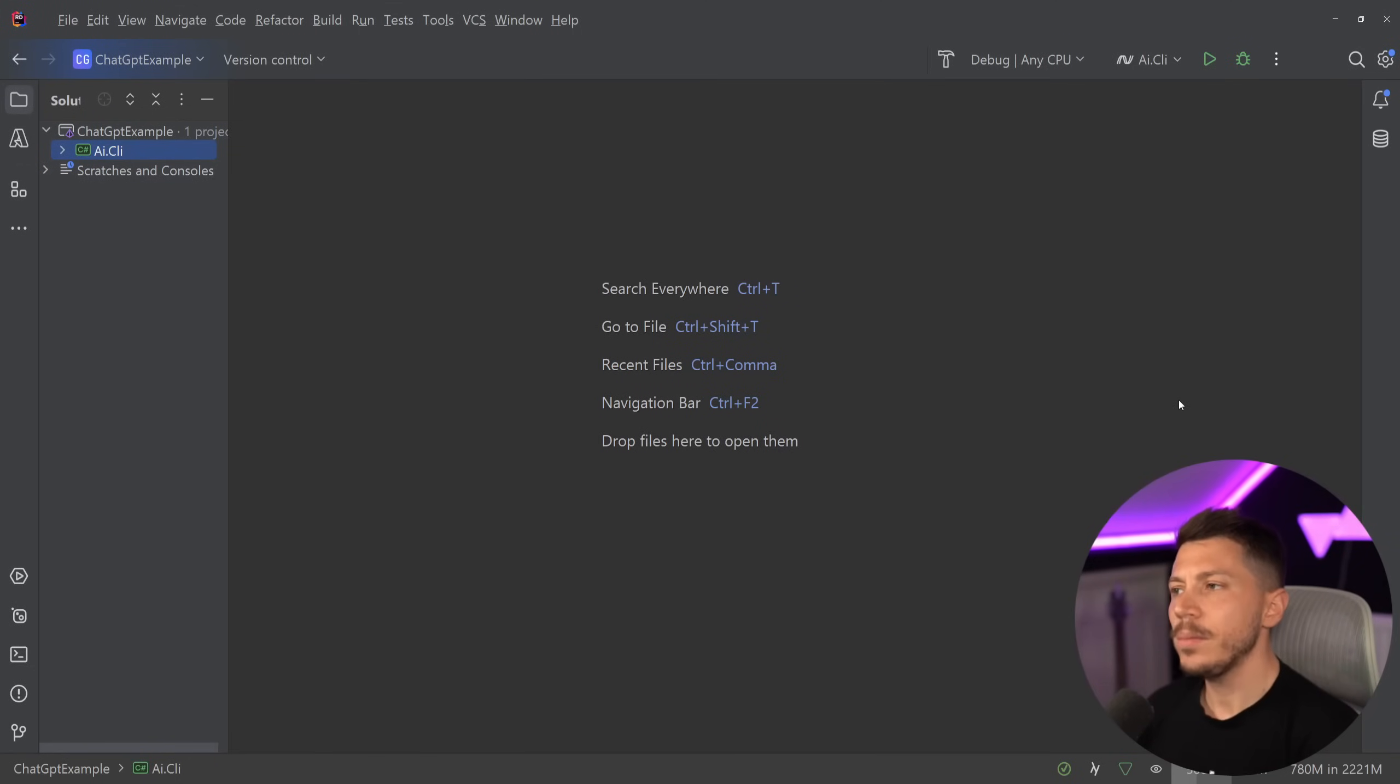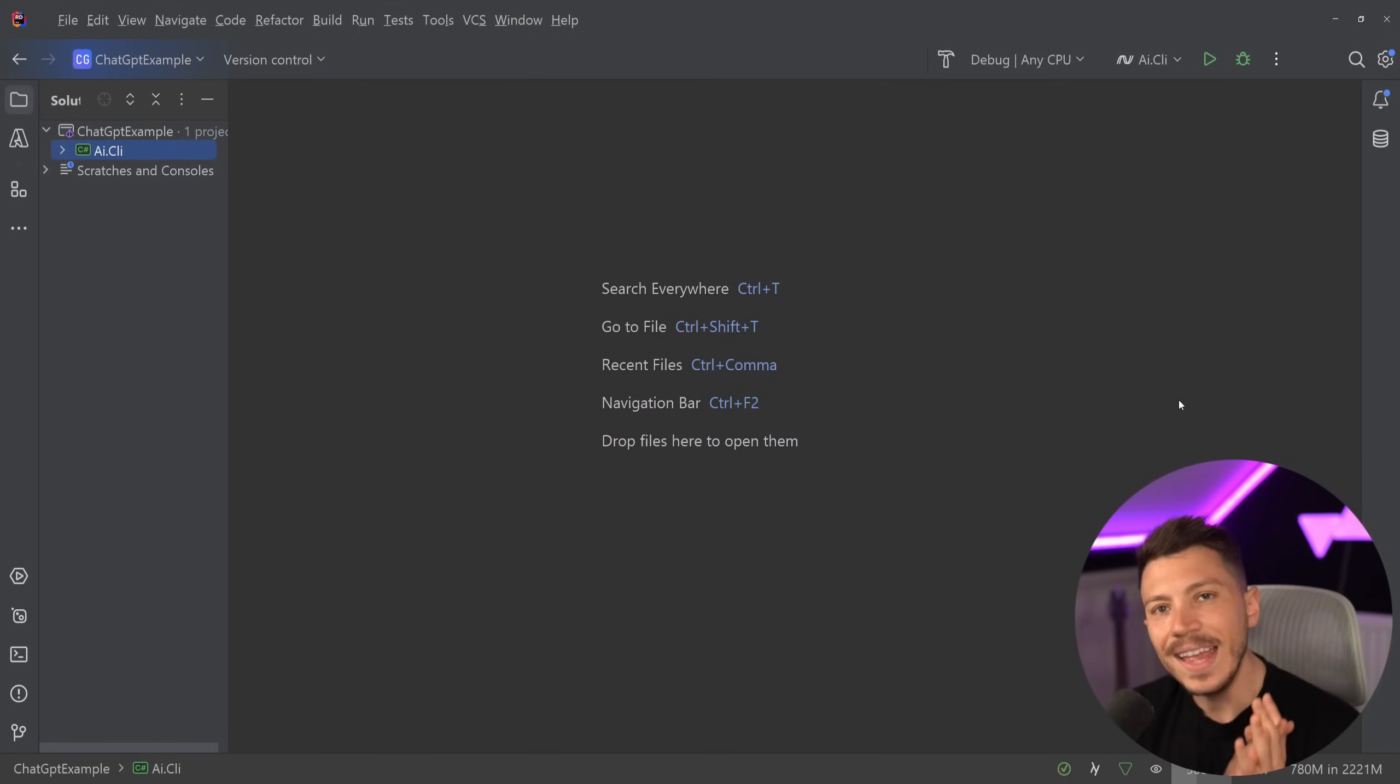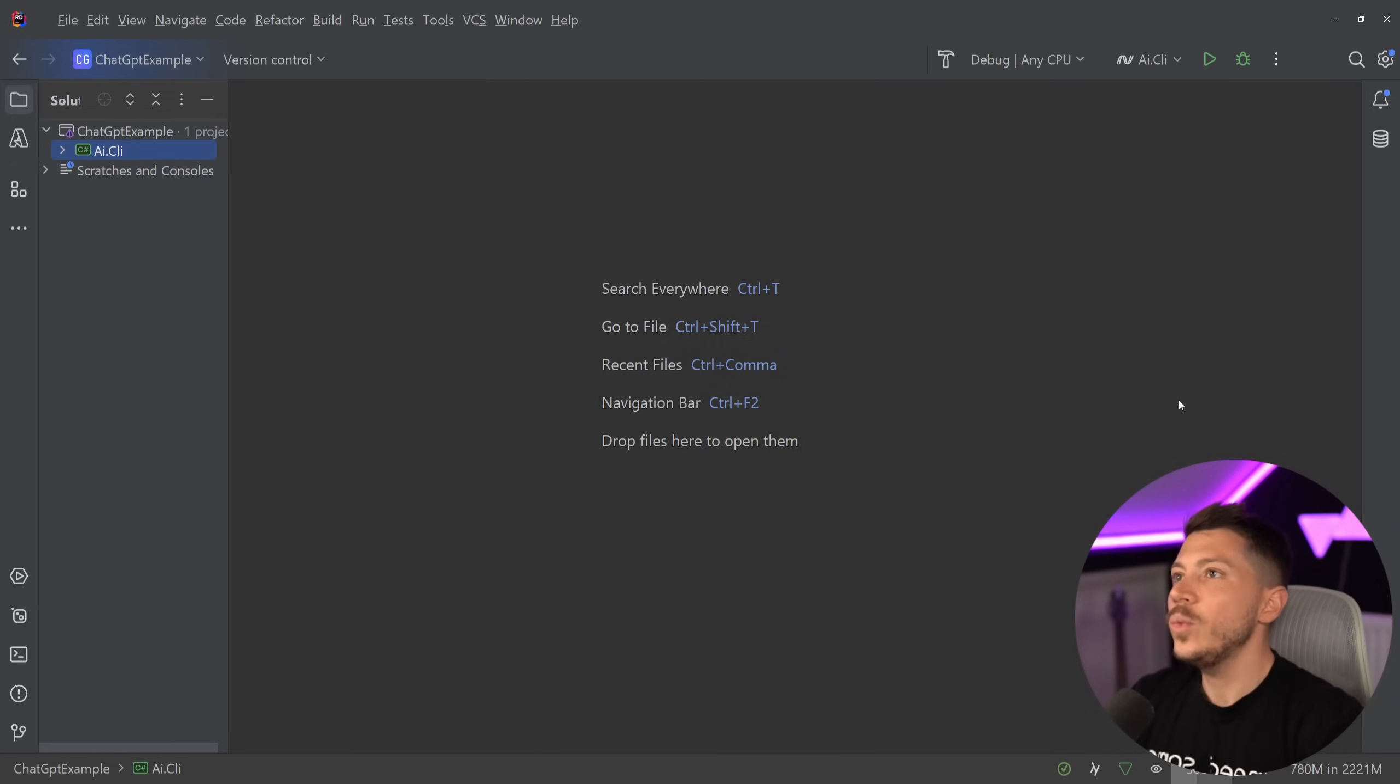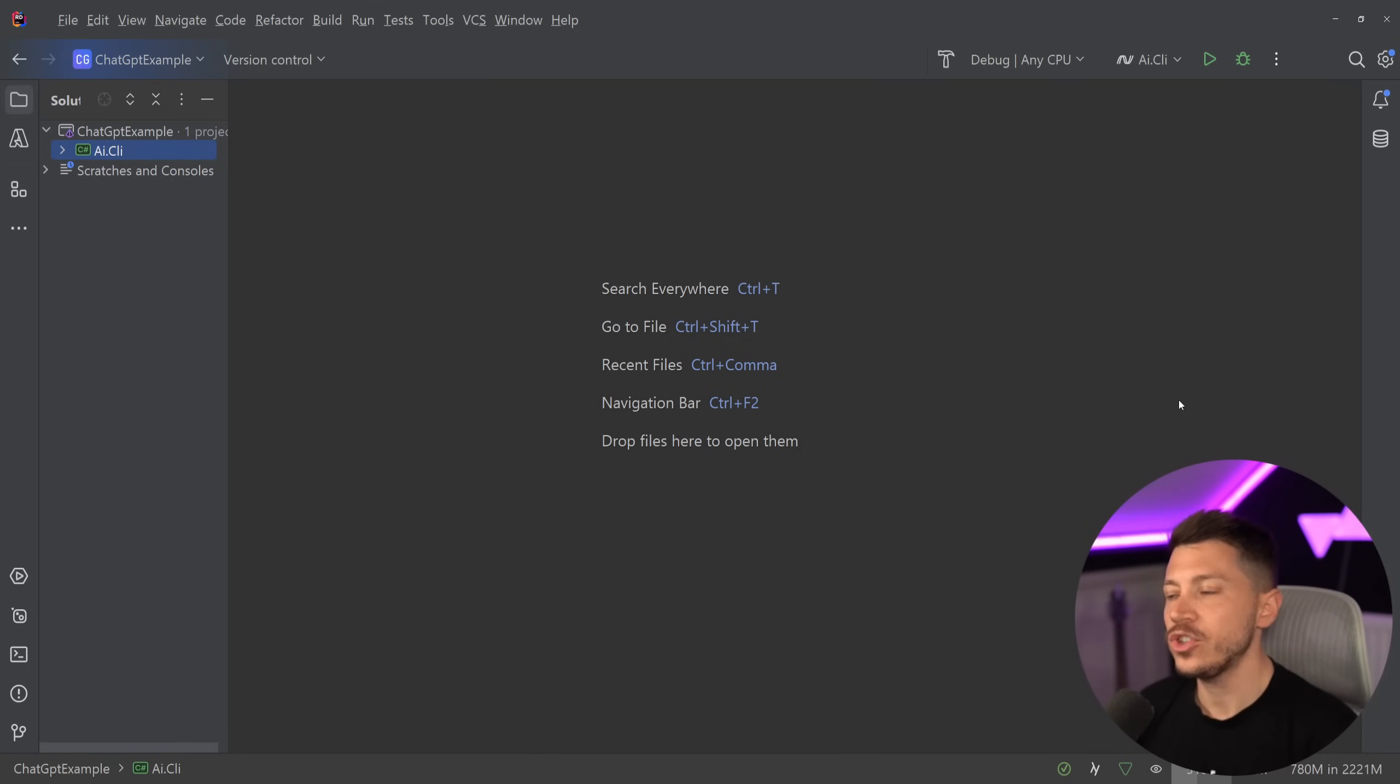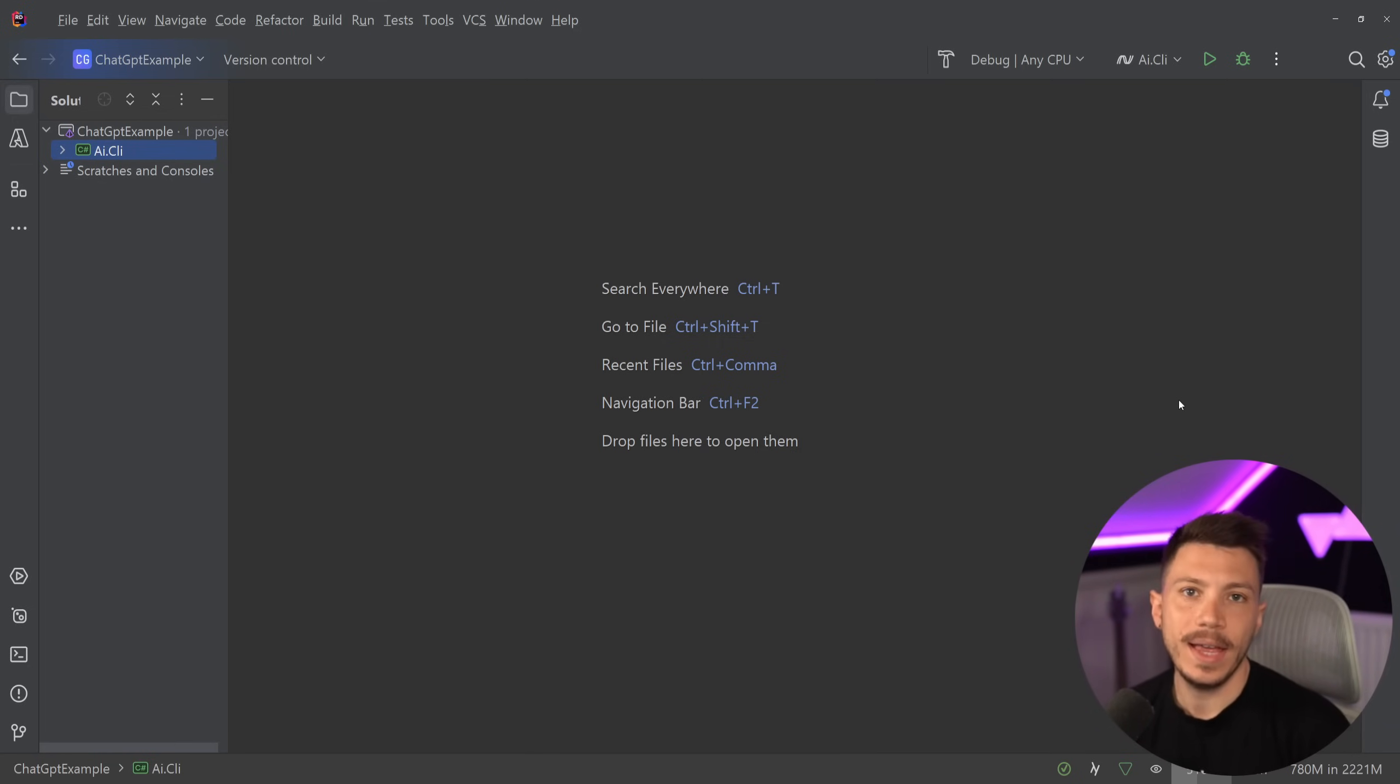Hello everybody, I'm Nick and in this video I'm going to show you how you can add AI into any .NET and C# application using the Azure OpenAI service.